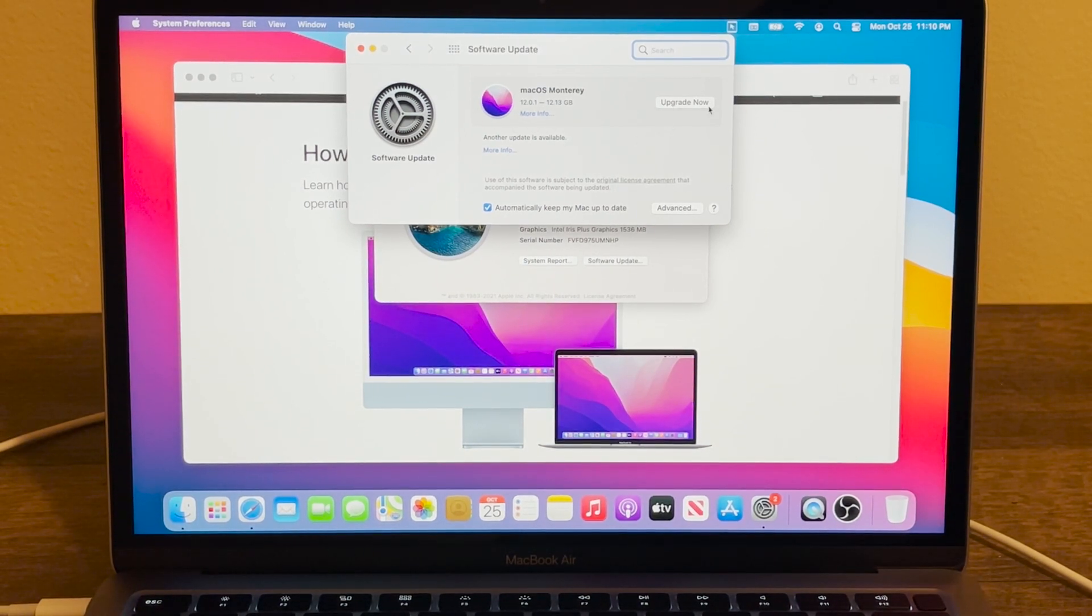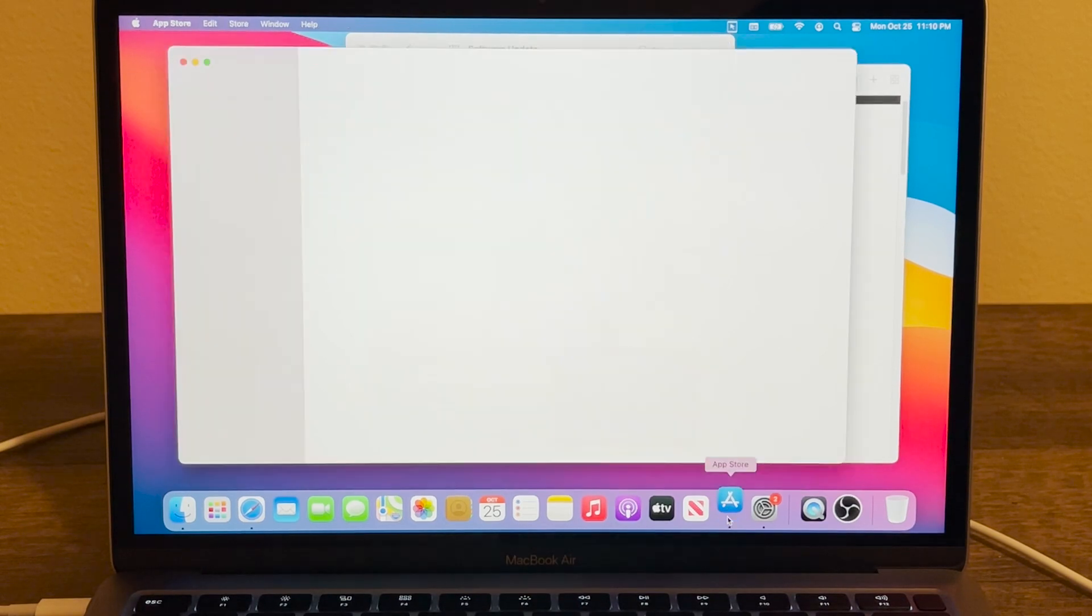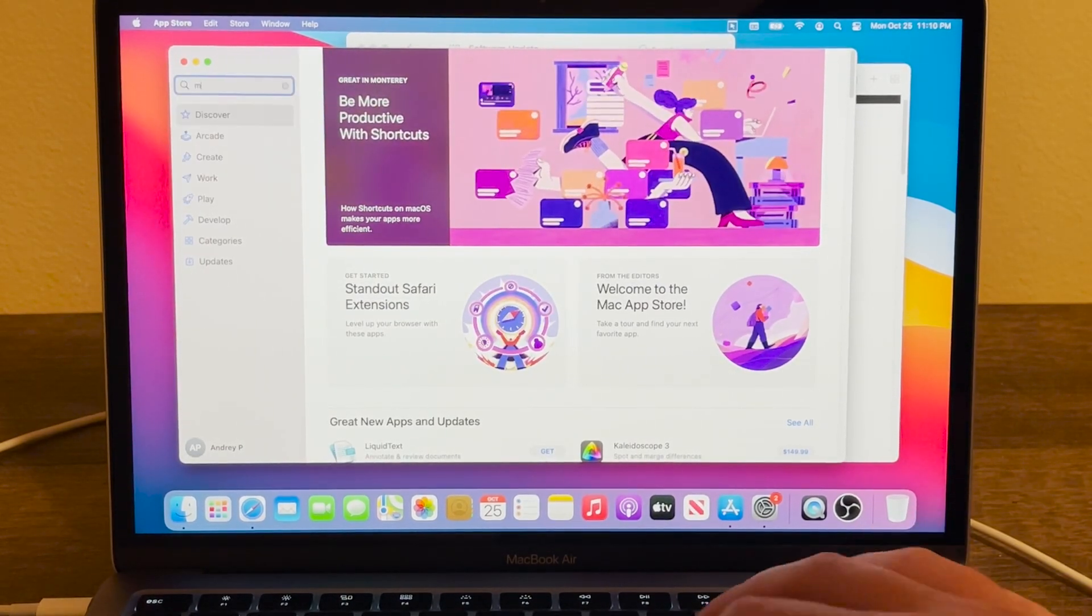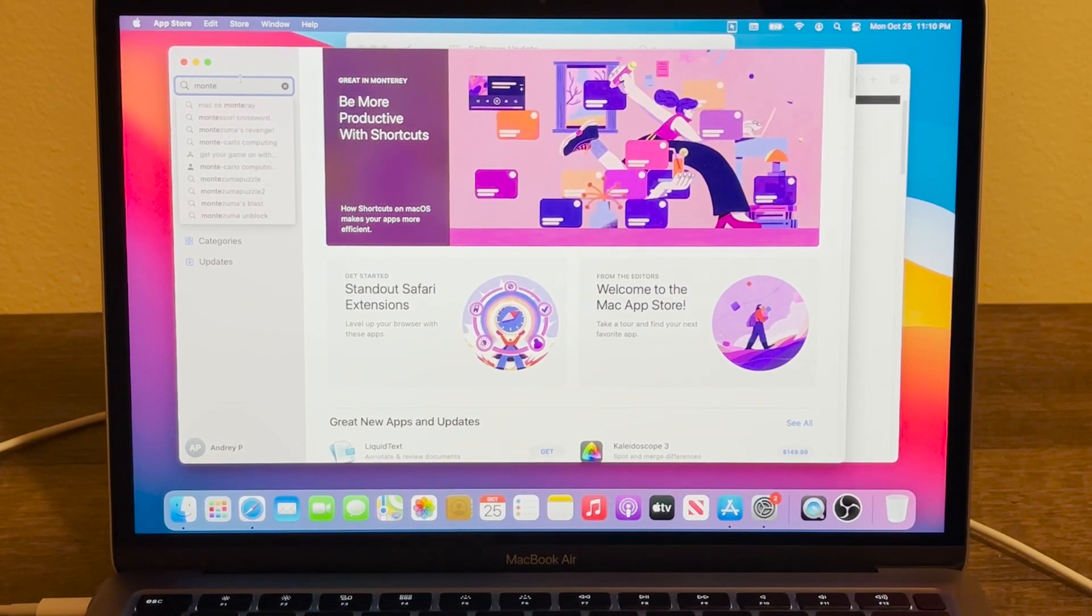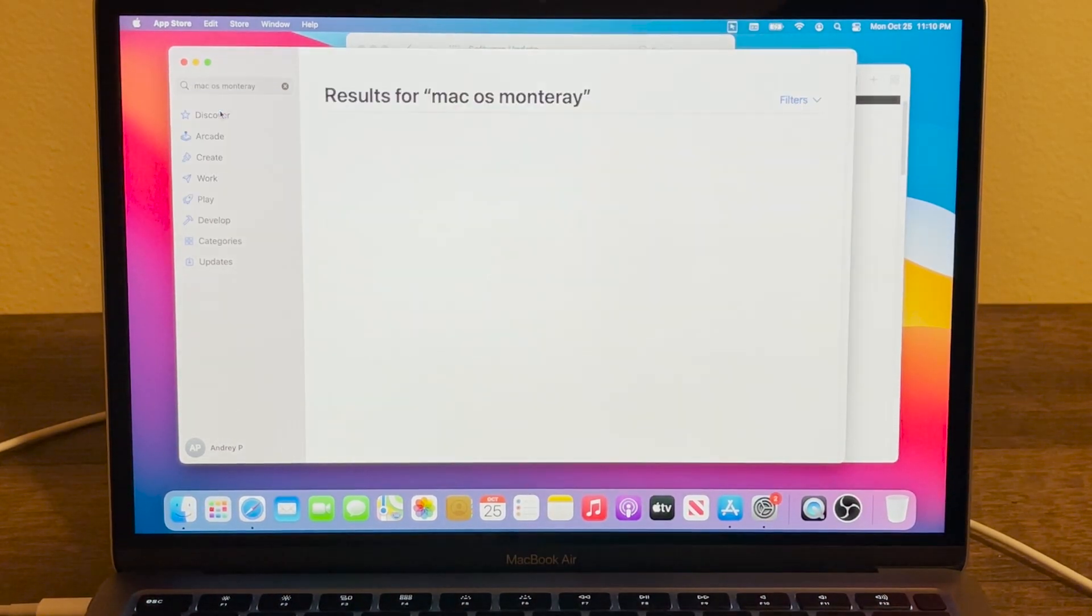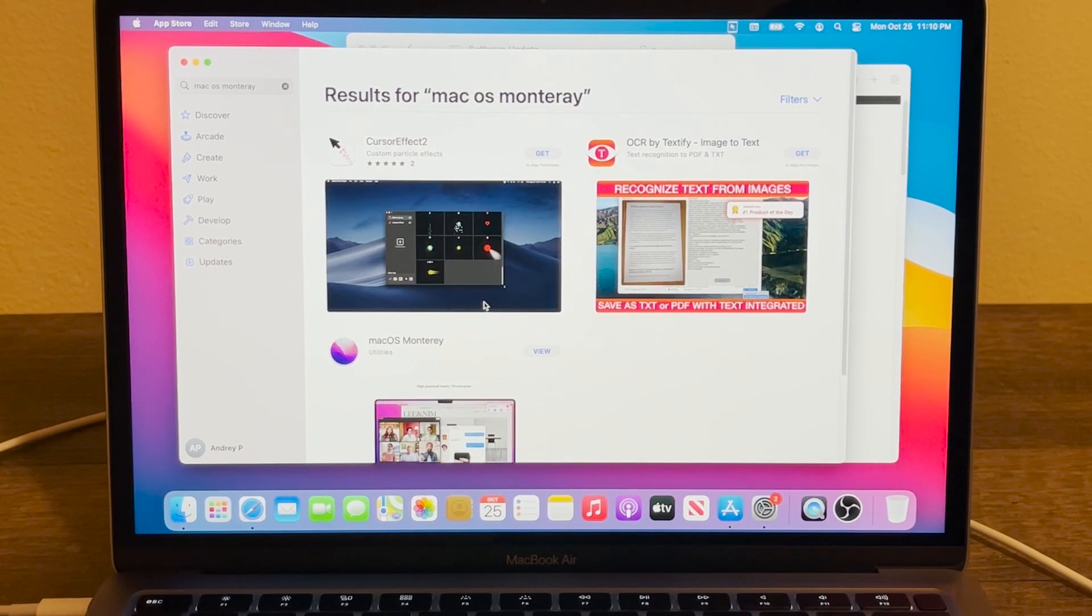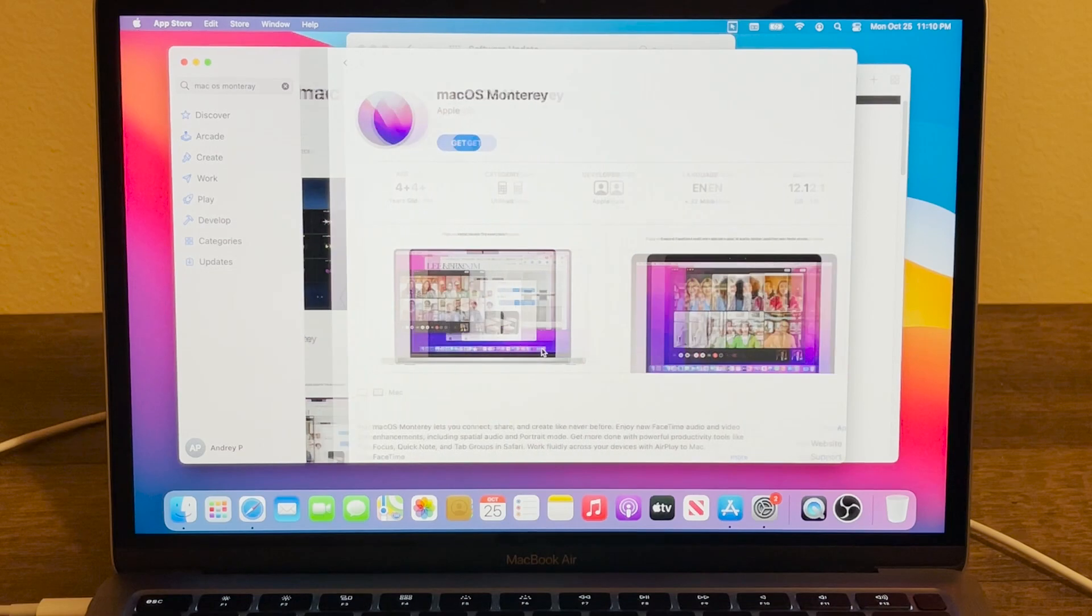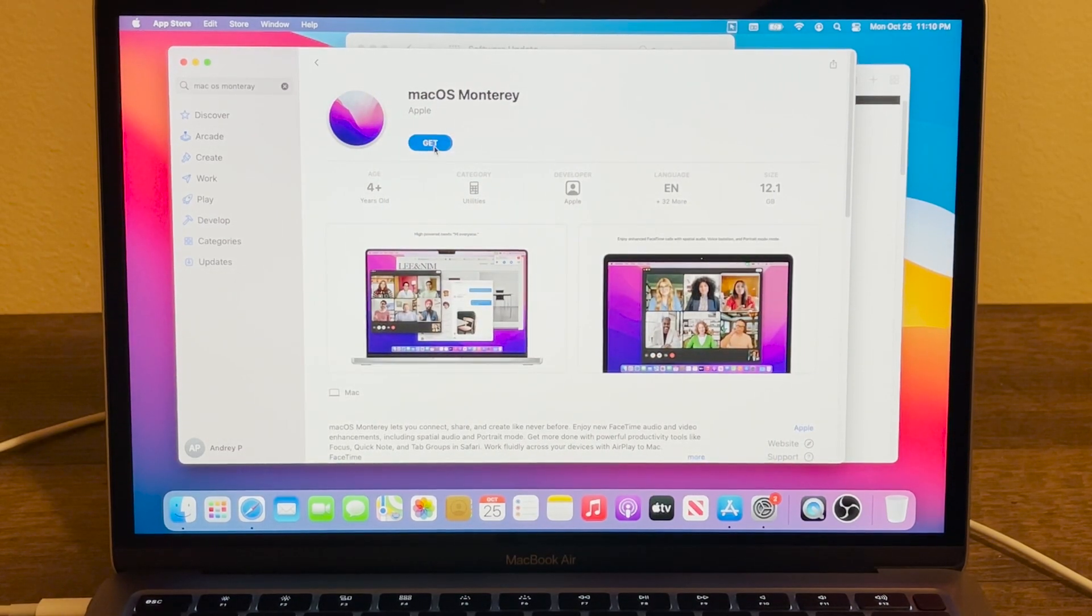Or there is another way: just open your App Store and in App Store just type Monterey. Then right here you'll be able to see macOS Monterey. You press on it and then scroll down. You're going to be able to see macOS Monterey, press on View.